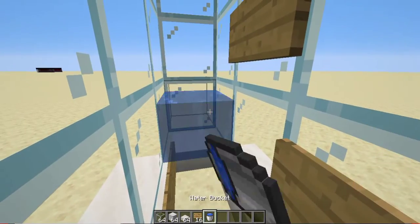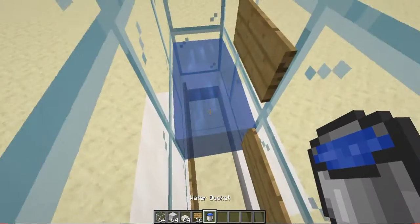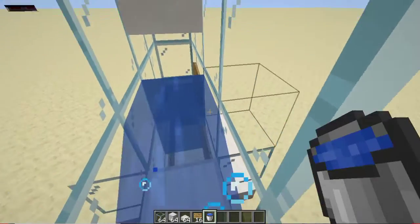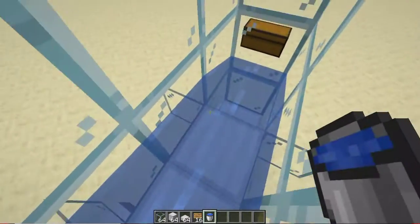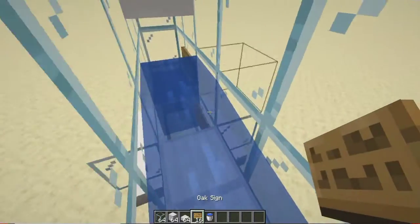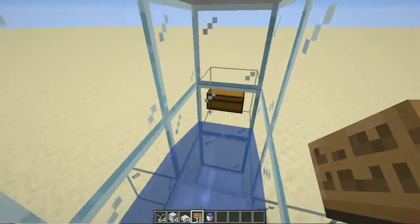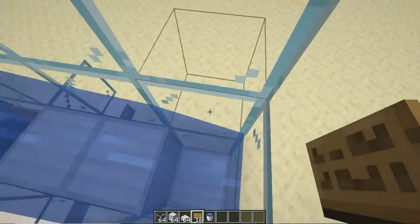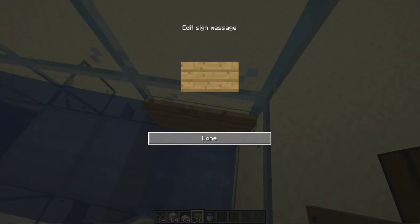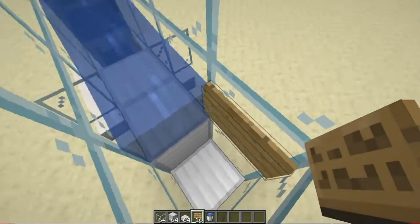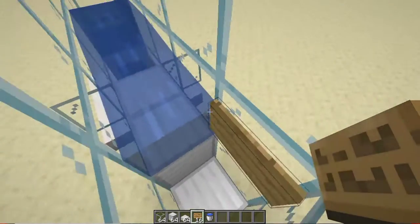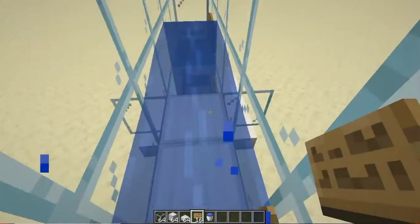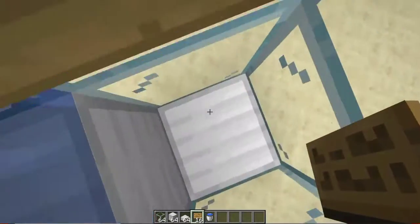We place down a water bucket like this and another water bucket like this. Now I realized I said five signs in the chest but you actually need six signs, I'll write that in on top so you guys know. But you place down a sign like this over here.